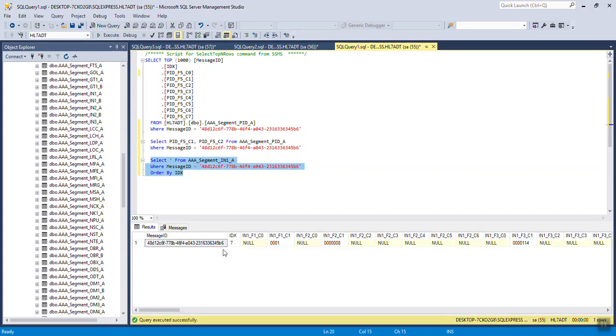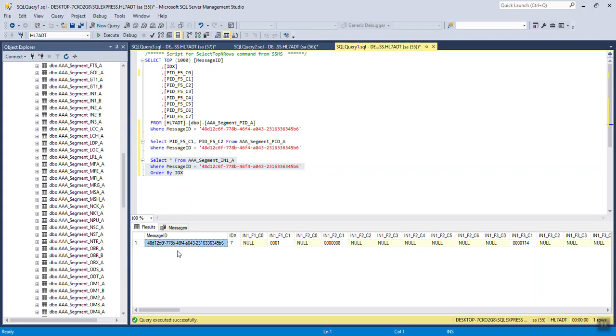As it is, I only have one insurance segment. If this returned more than one row, that would indicate that row one was the primary insurance. Row two would be secondary insurance. Row three would be tertiary, etc.